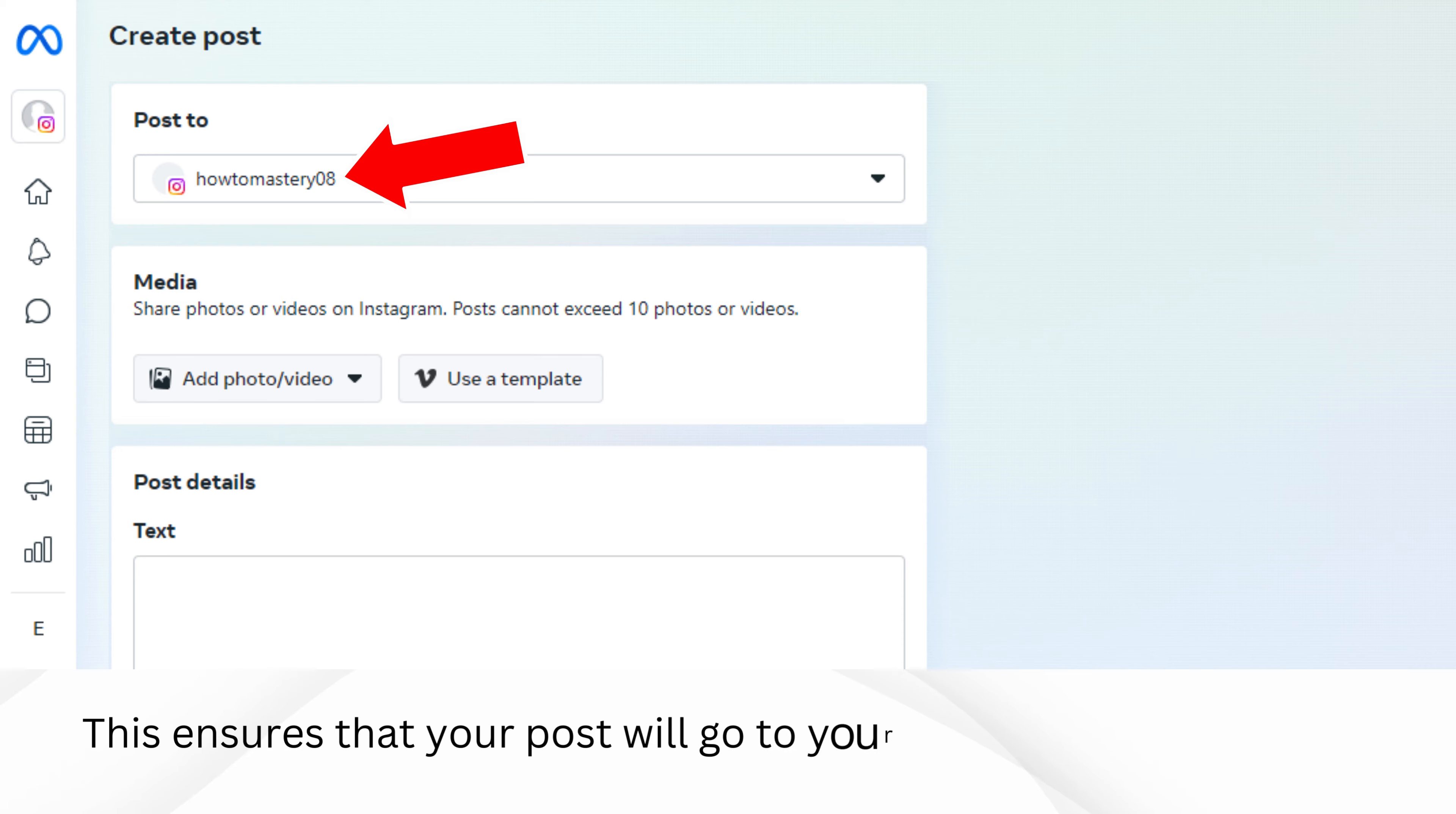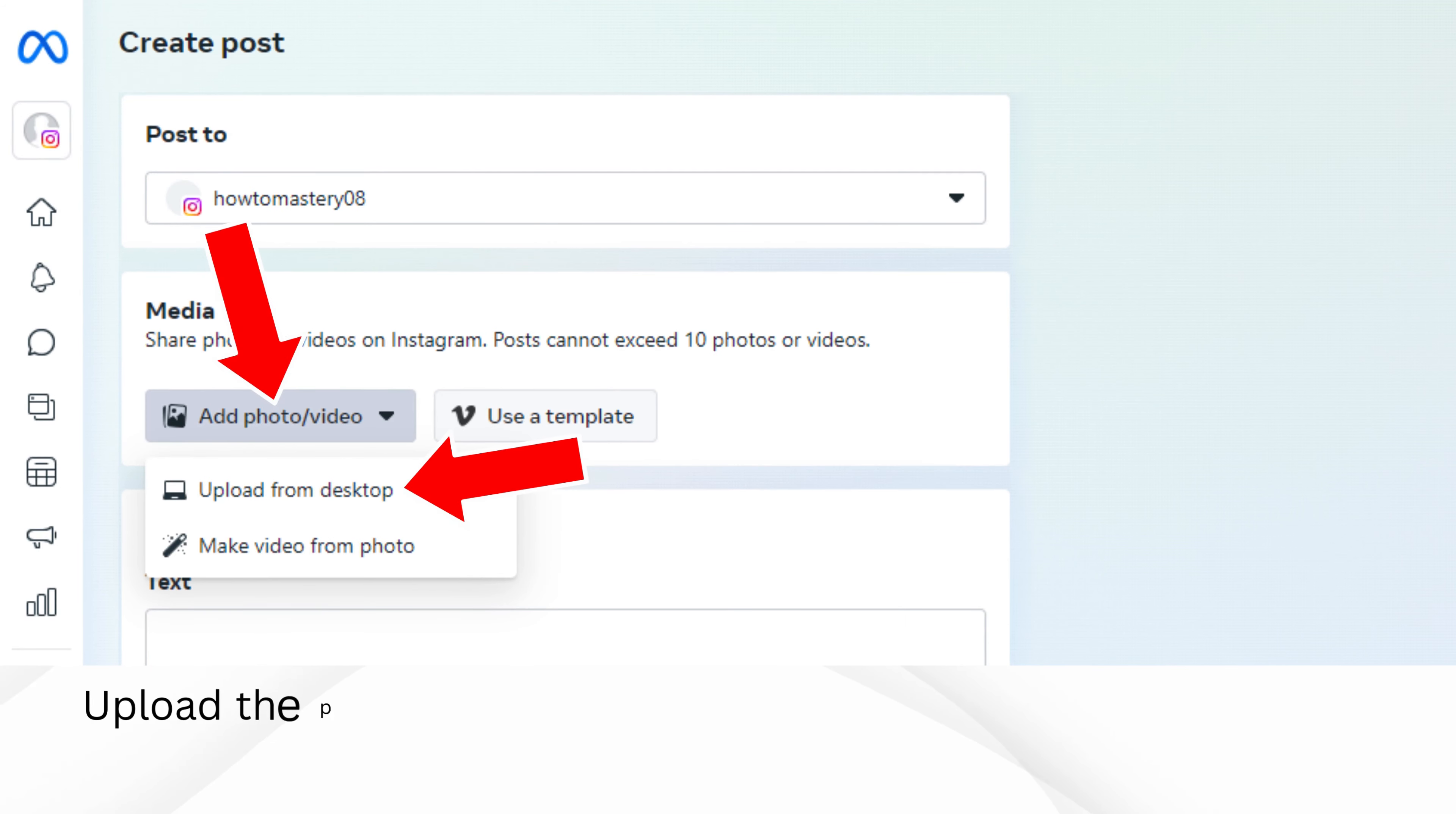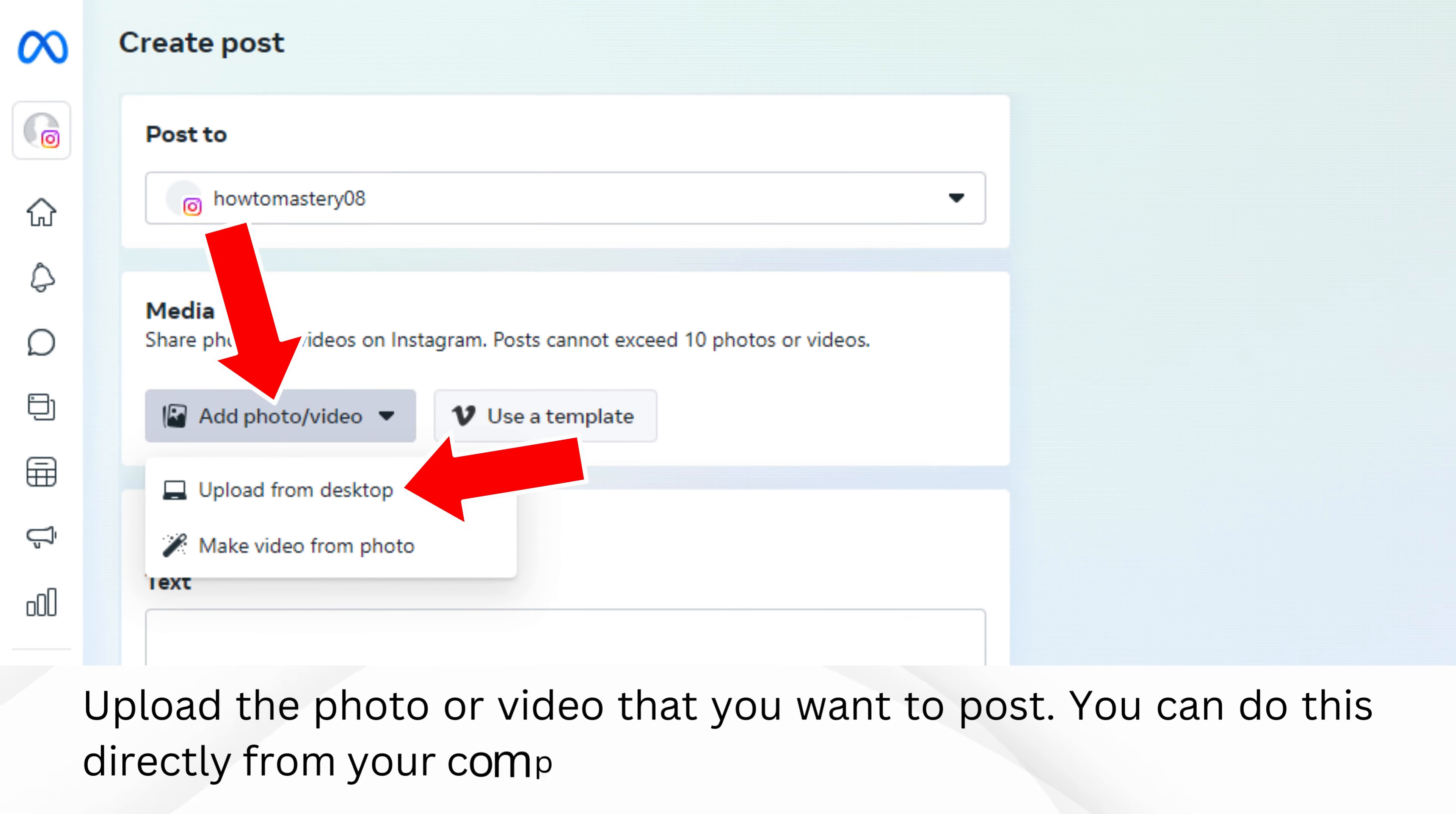This ensures that your post will go to your Instagram profile. Upload the photo or video that you want to post. You can do this directly from your computer by clicking the Upload button.